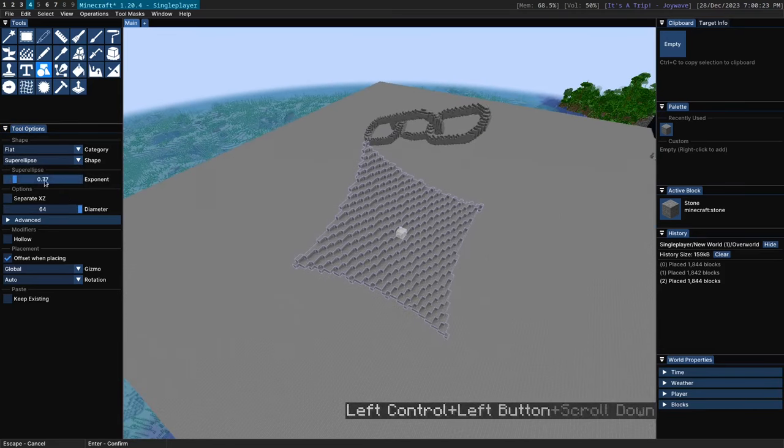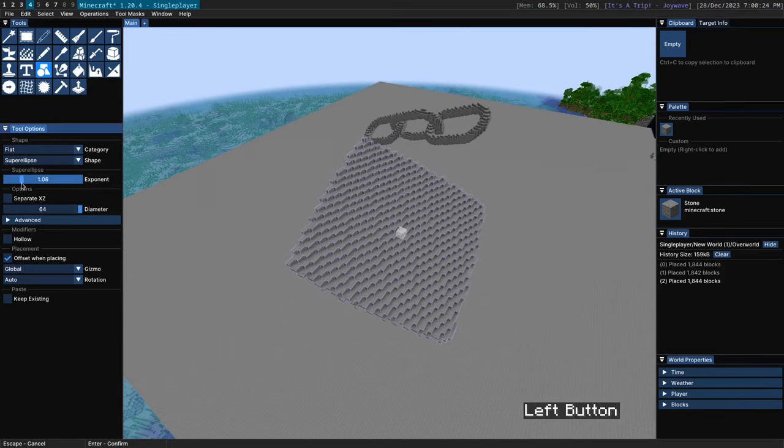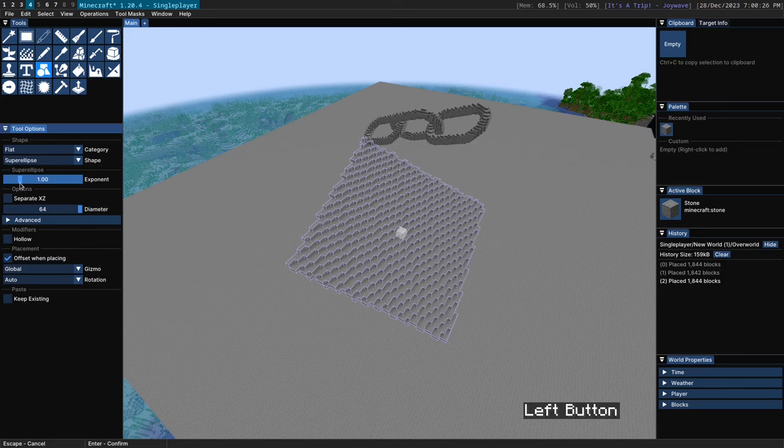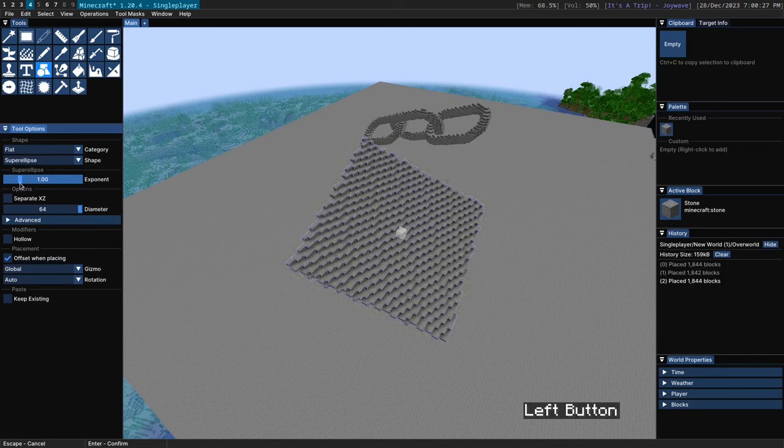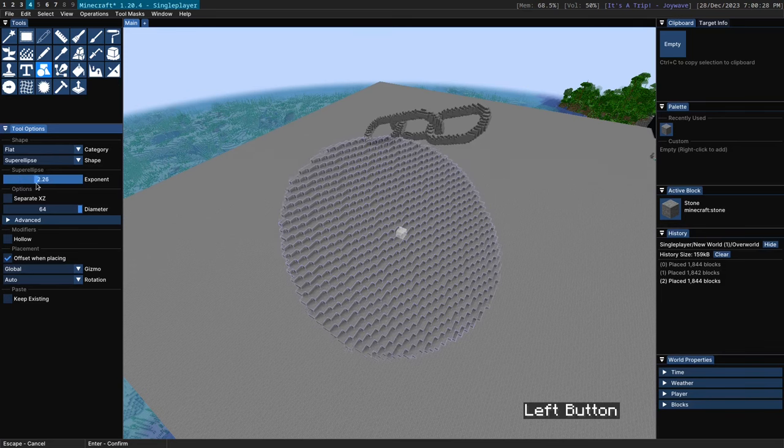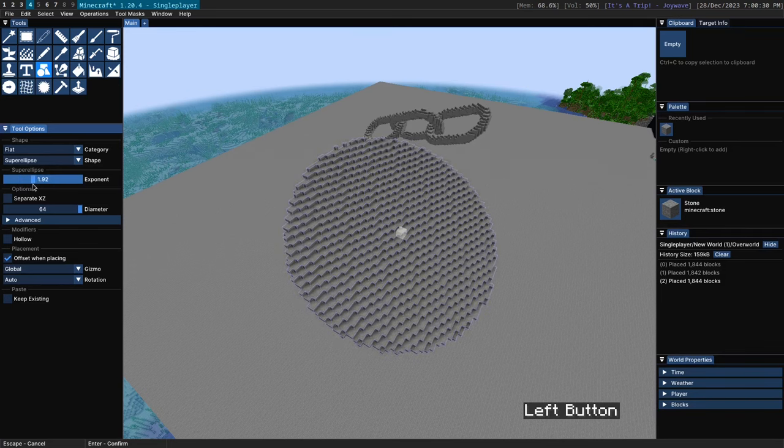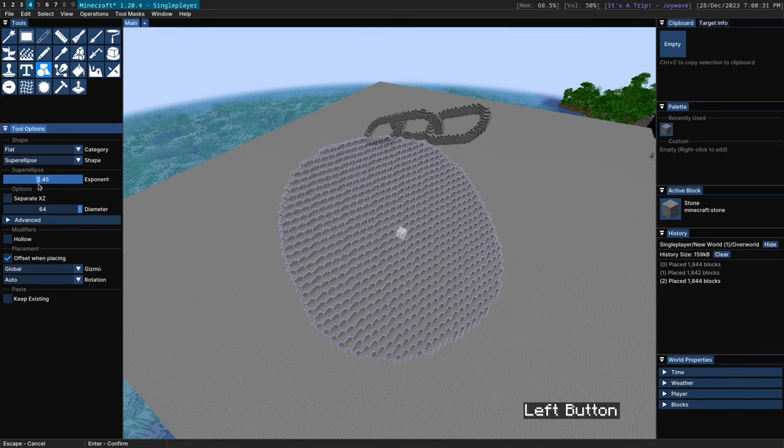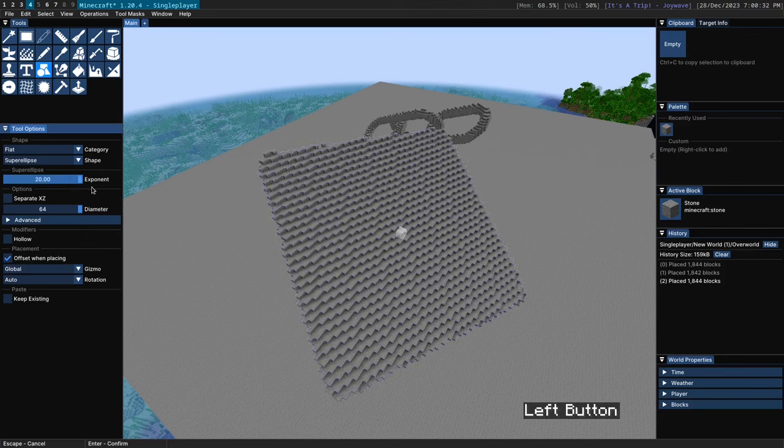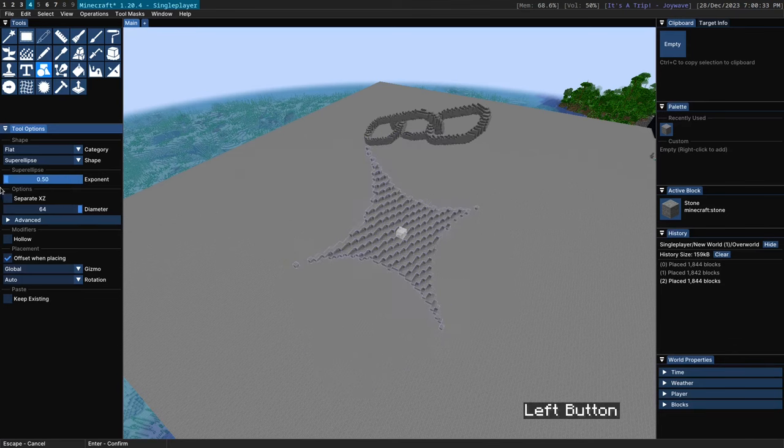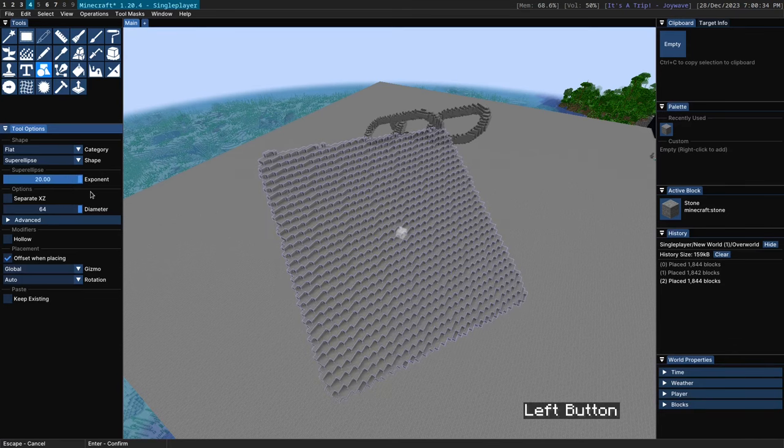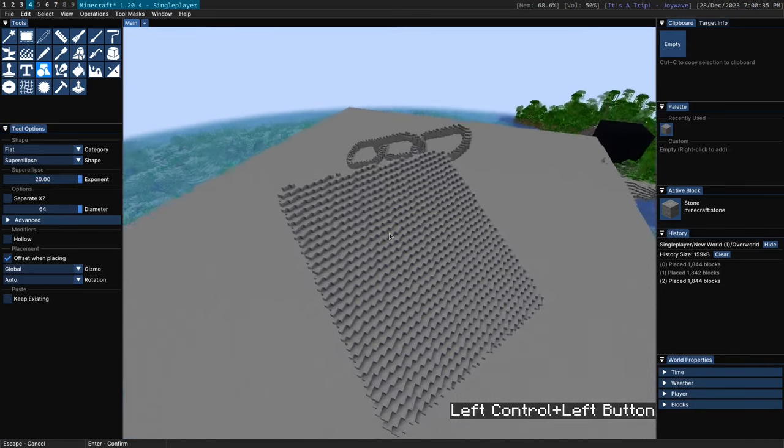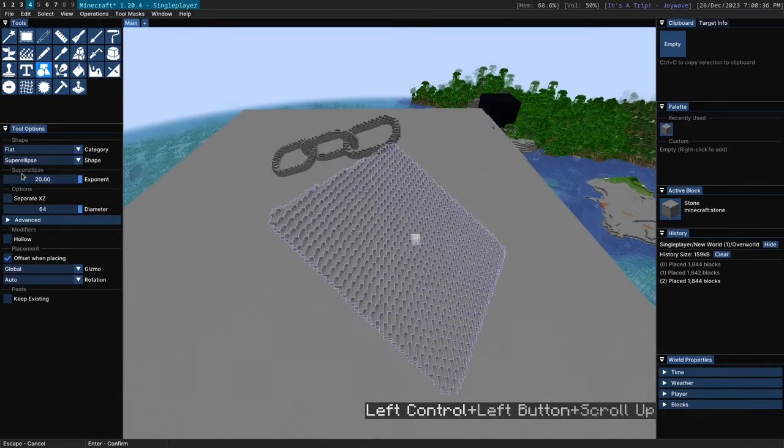Then we have a super ellipse which is essentially like the supersphere but in 2D. So with an exponent of 1 you end up with a square thing here. Exponent of 2 you end up with a circle. And then the further you go you end up with this kind of square.